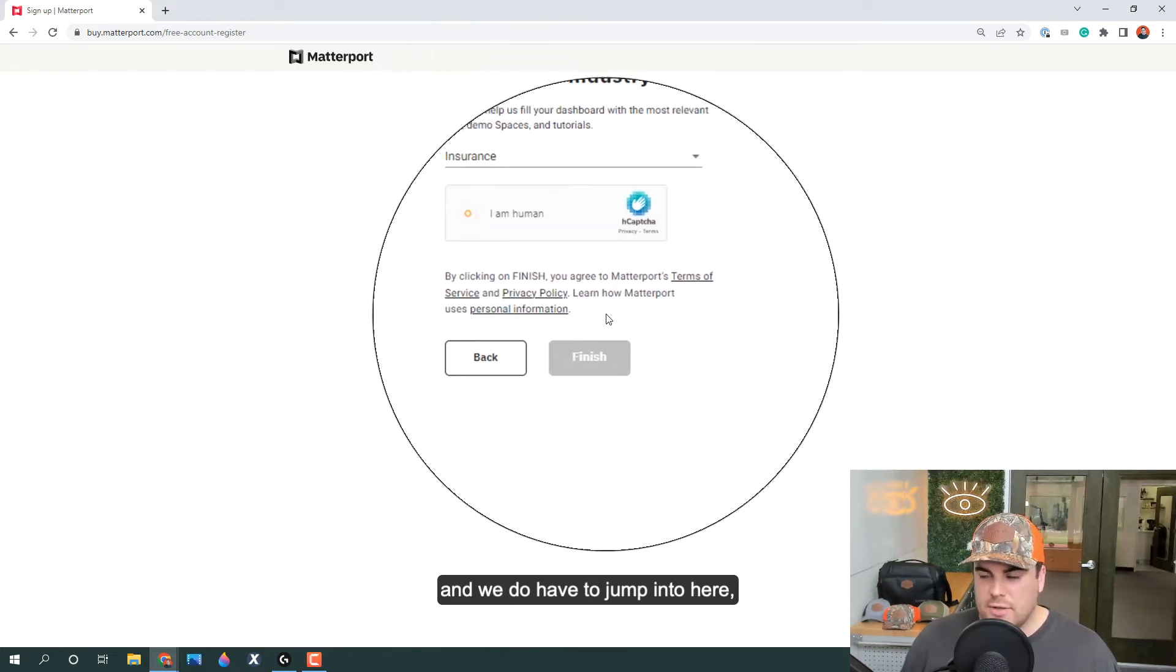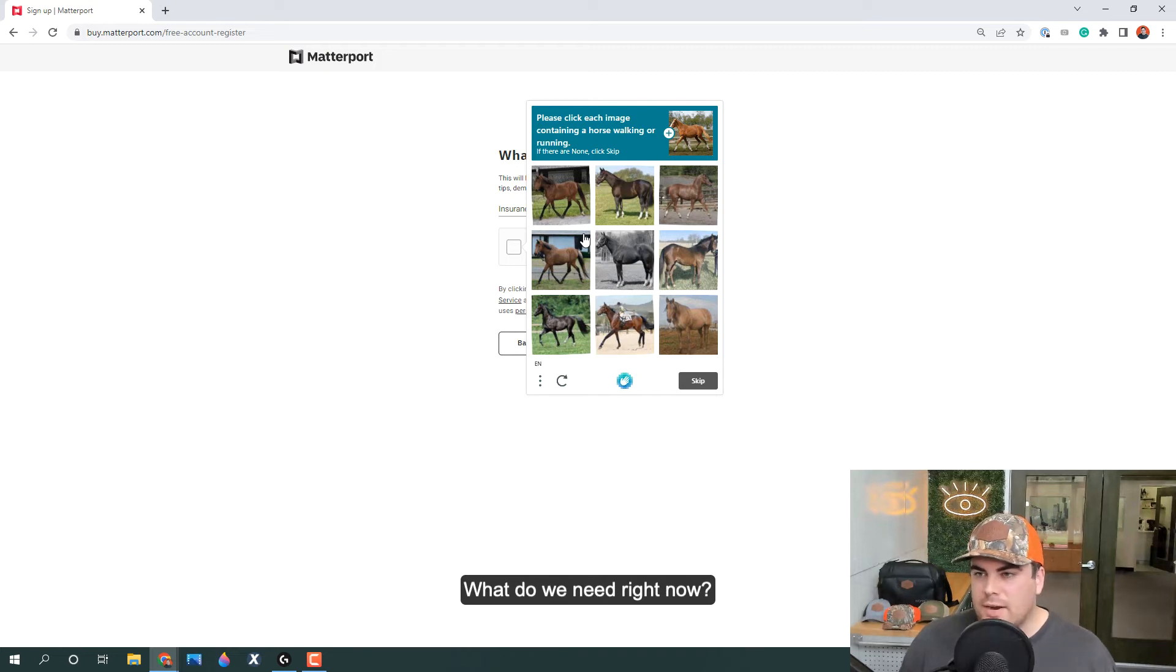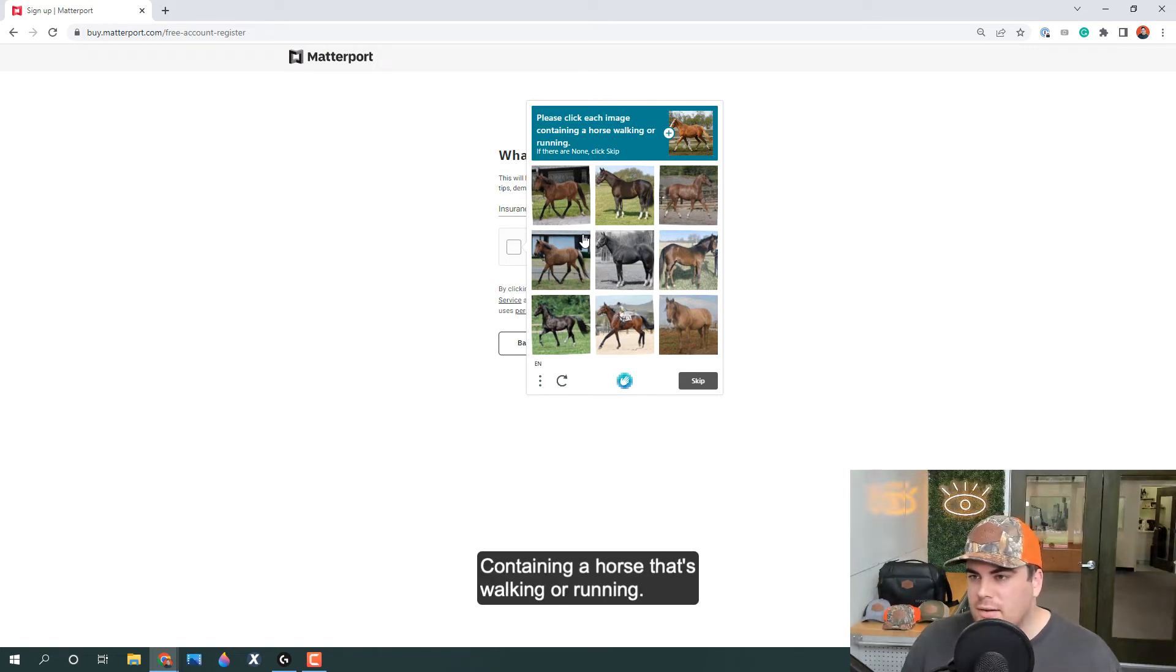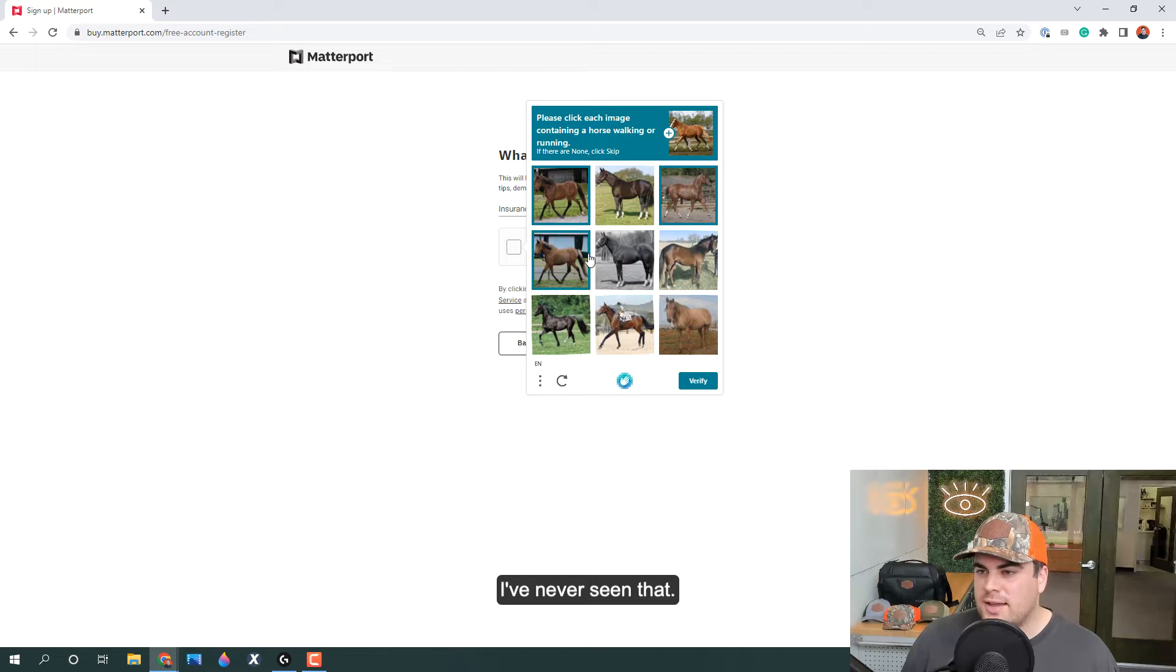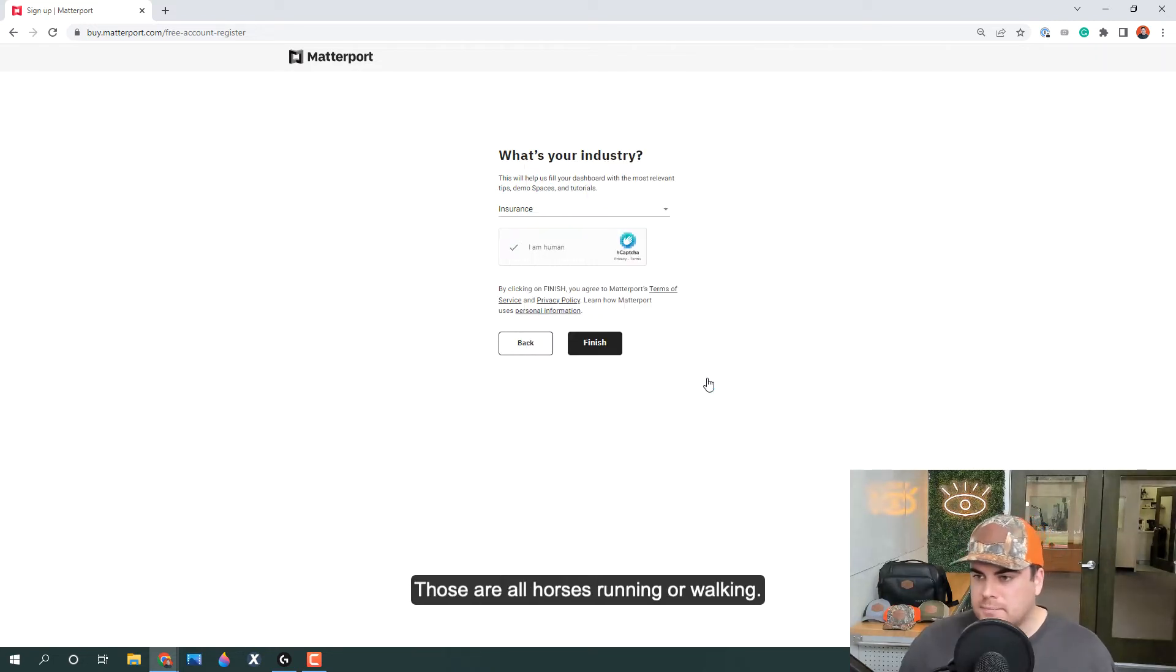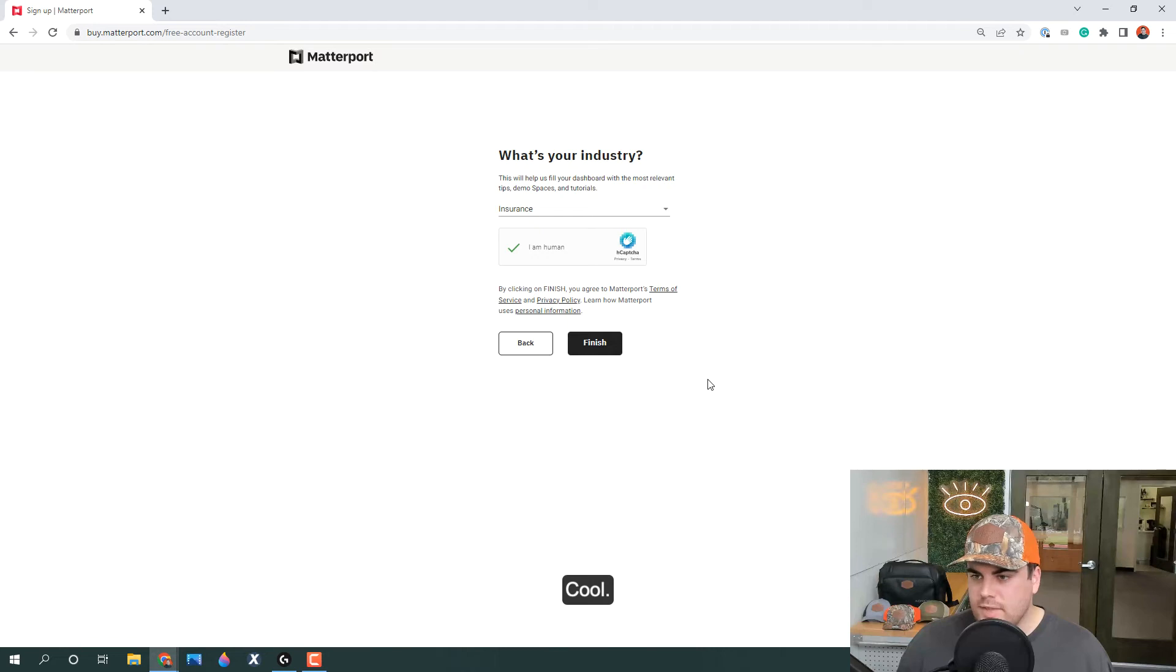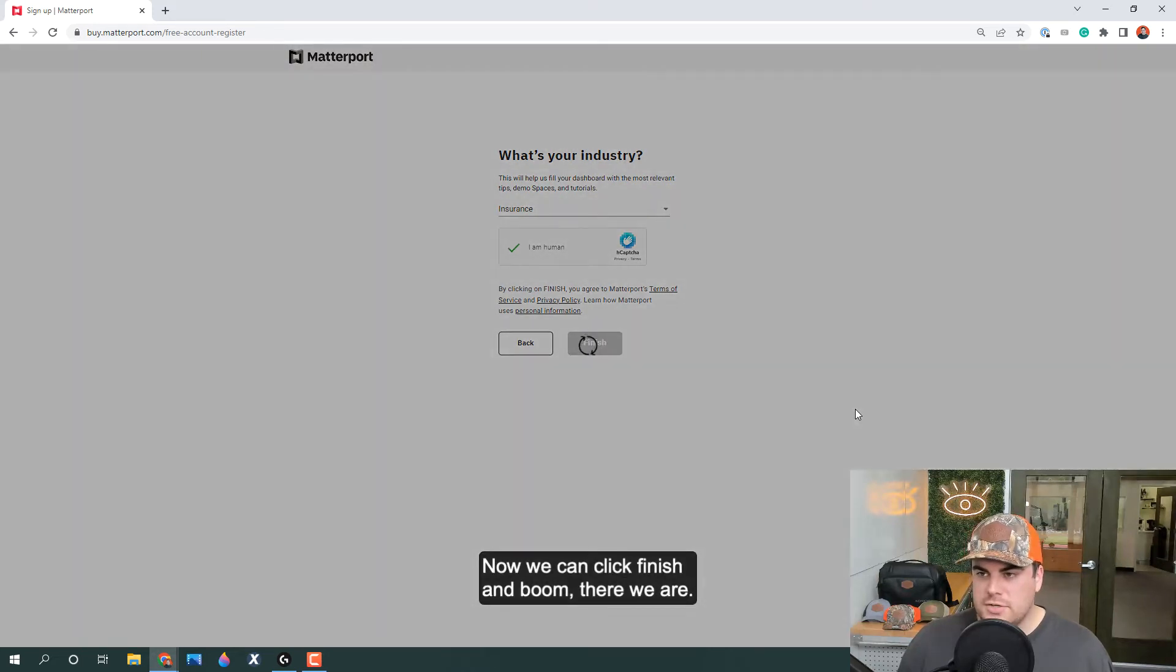We do have to make sure we're not a robot. What do we need right now? Containing a horse that's walking or running. That's a funky one, I've never seen that. All right, I'm not a robot. Those are all horses running or walking. Cool, now we can click finish.